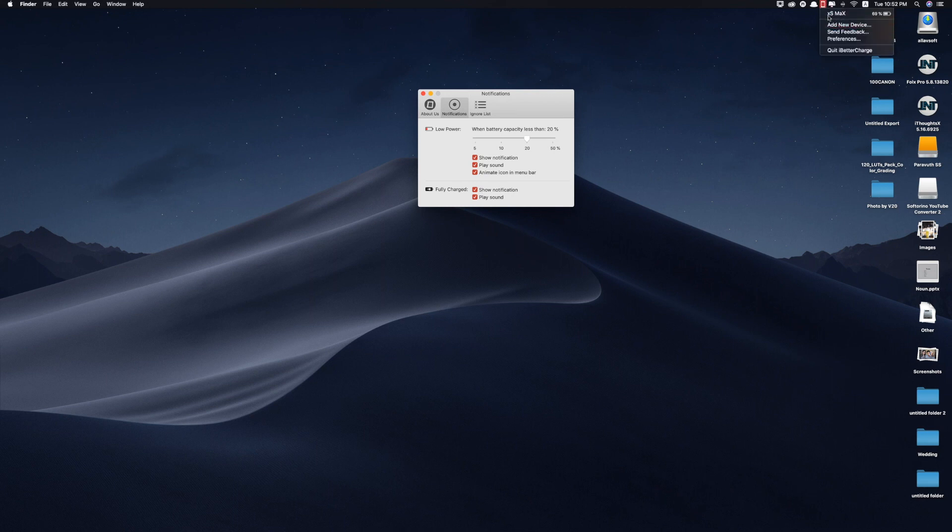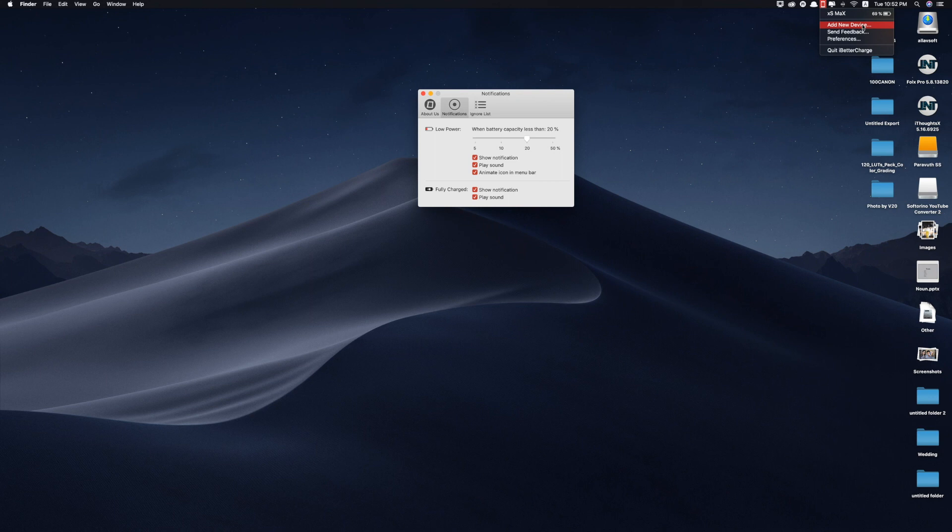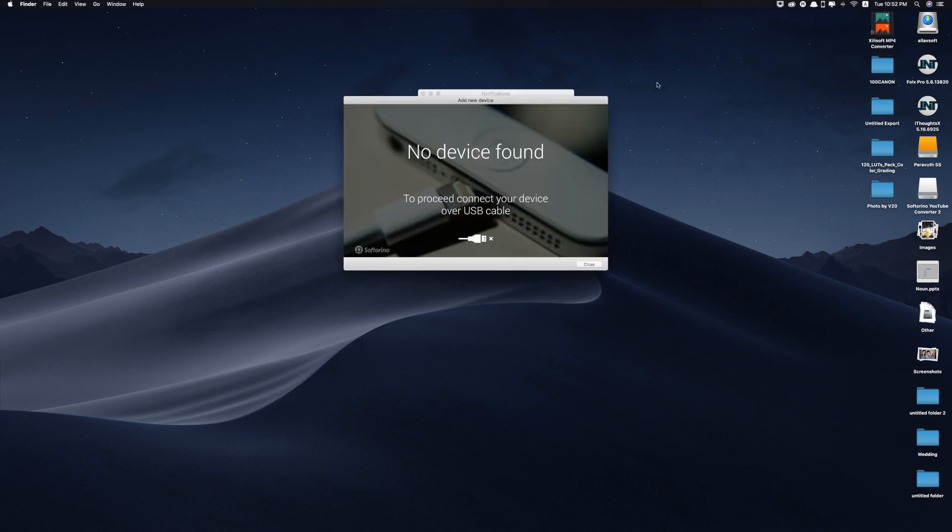Let me show you on the status. You can see XS Max. I still have 69% battery left. And if I want to add a new device, what I have to do is to click add new device. So no device found. Proceed to connect your device over USB cable. So you have to use a USB cable in order to add new device.